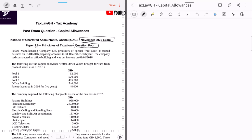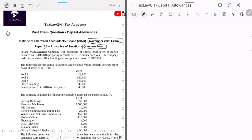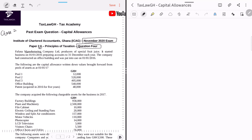Best practice when solving an exam question is to first read the preamble, then the requirements. The question is about Fafana Manufacturing Company Limited. In a tax exam, every single word matters. Once the examiner tells you it's a manufacturing company, what should come to mind is that all their plant and machinery will be under Class Two — the pool two of depreciable assets.